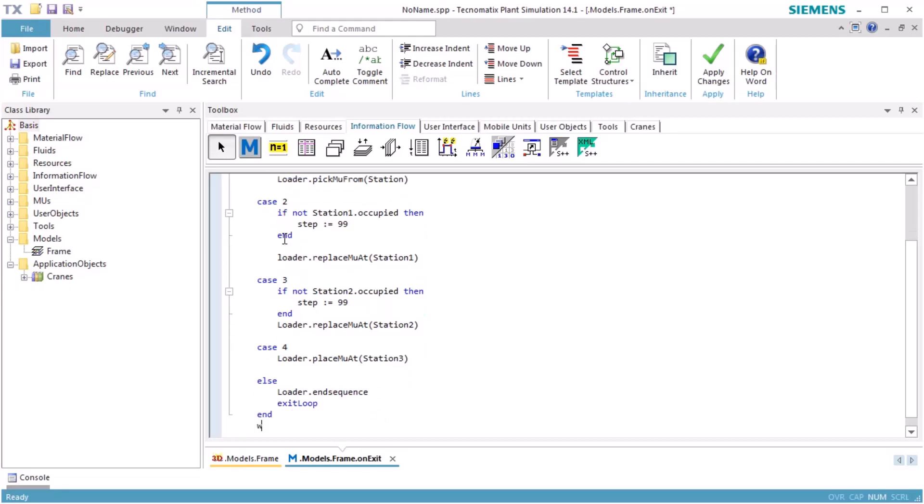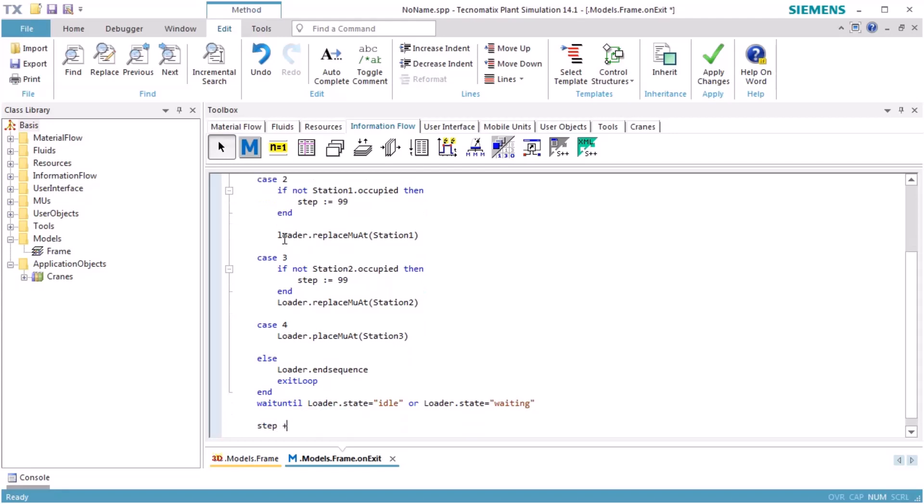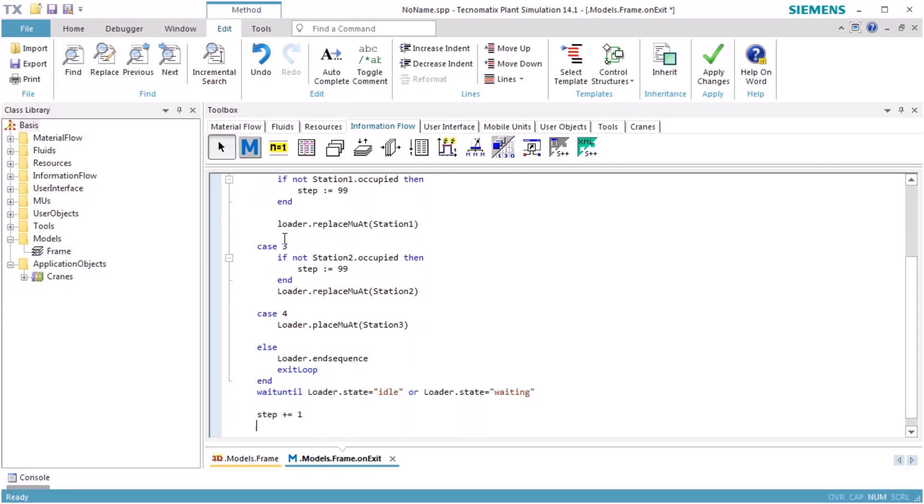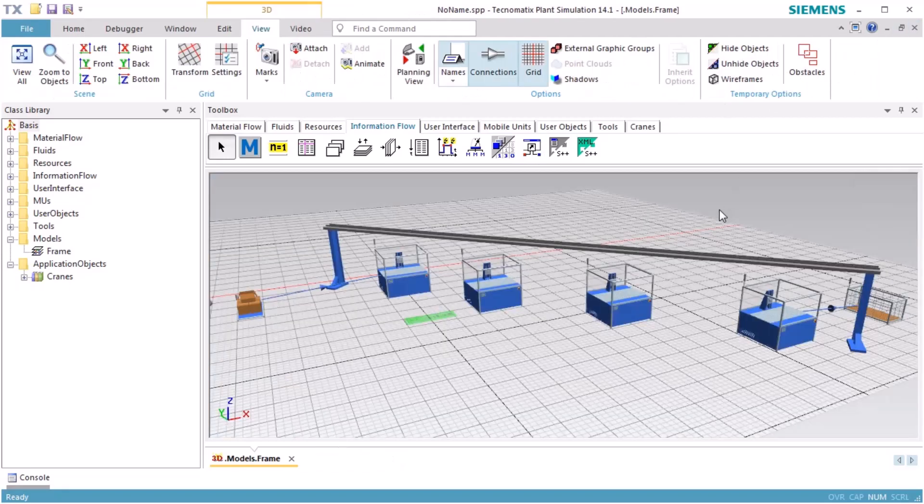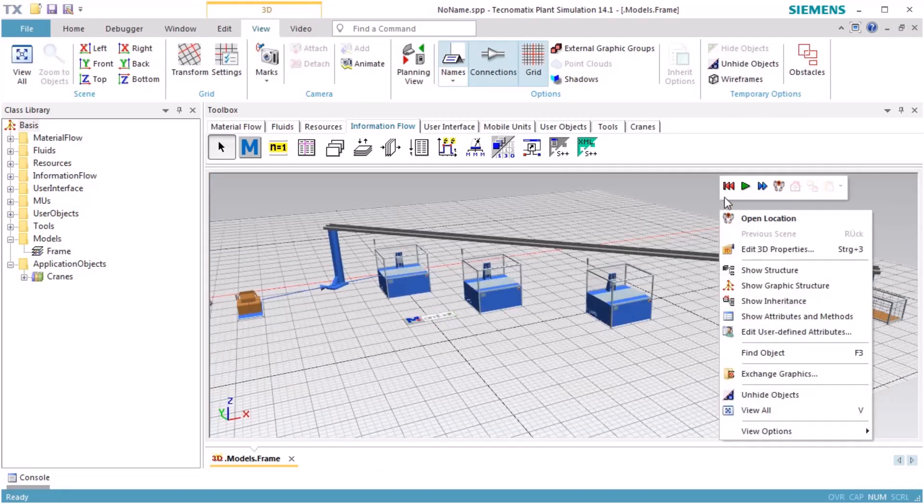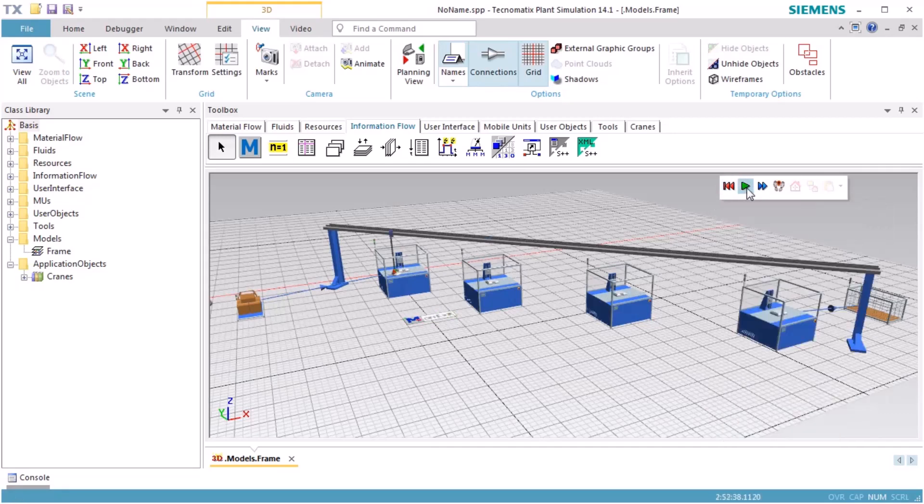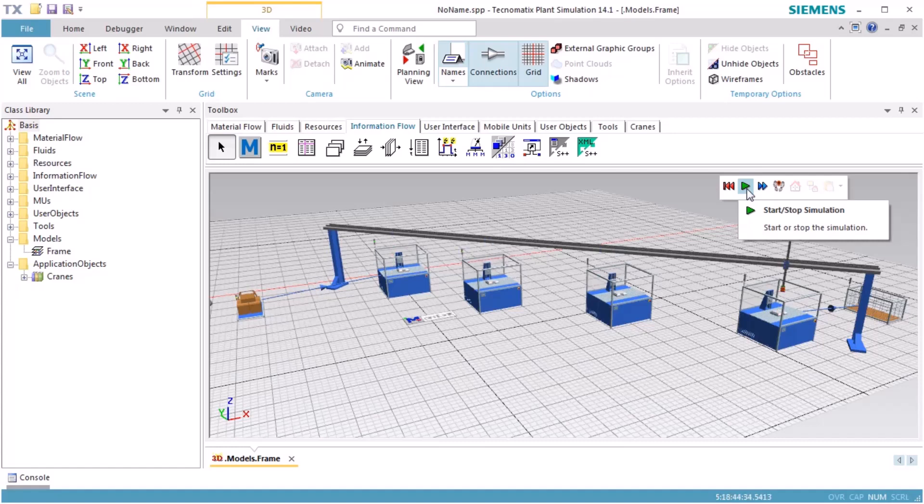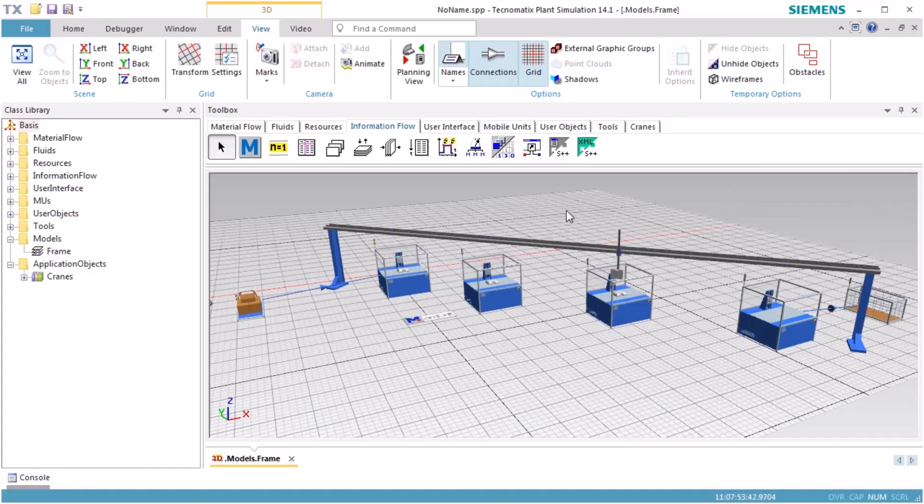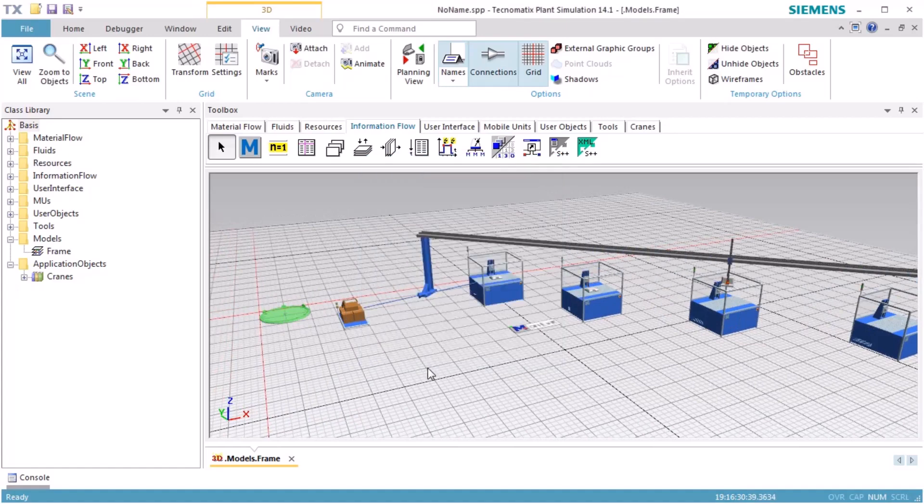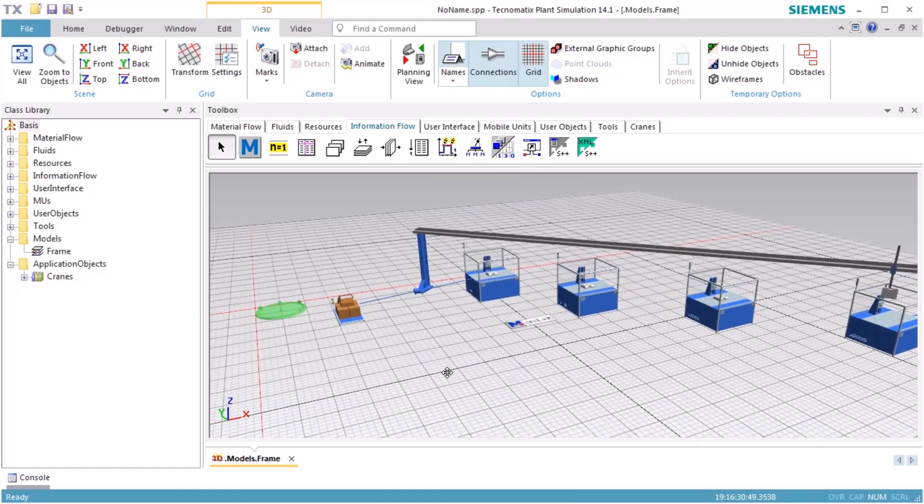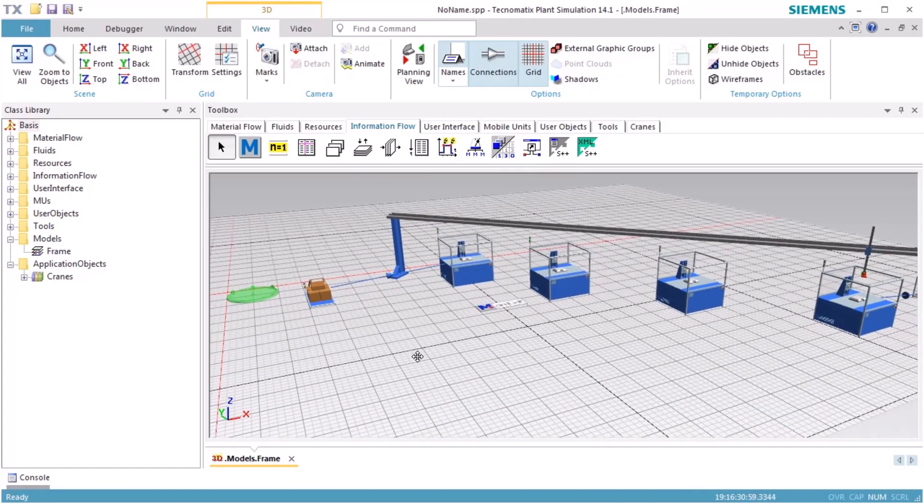Finally, we have to wait until the loader has finished executing the current command or until the loader has finished executing the entire sequence of commands. This concludes our video about the Gantry Loader.